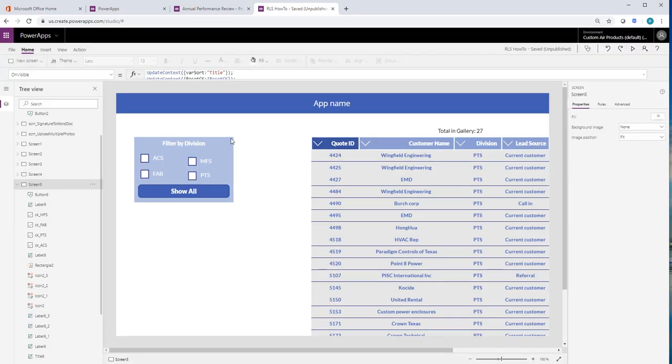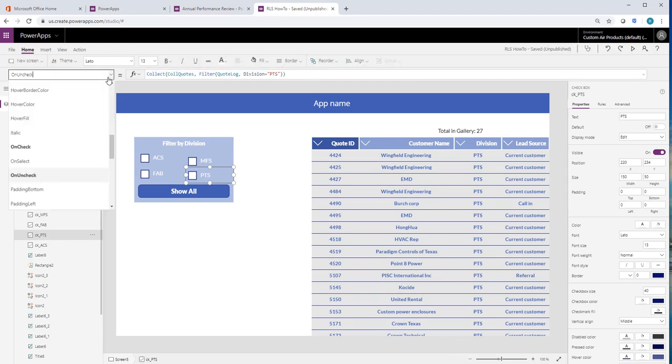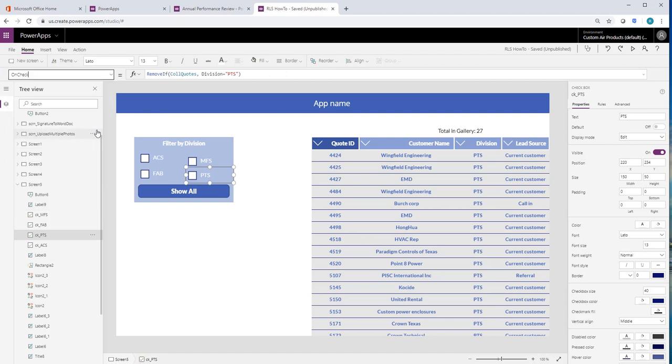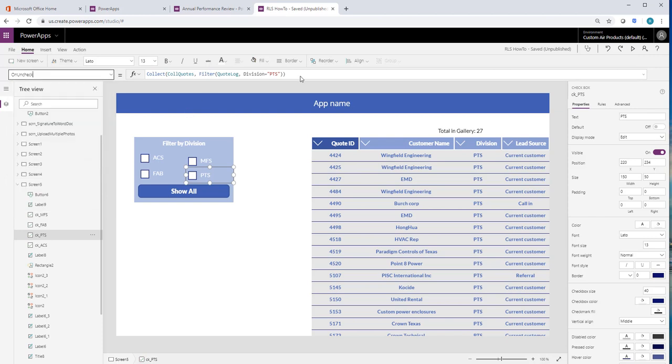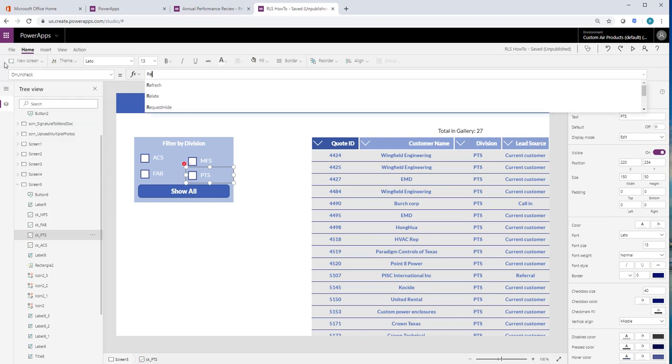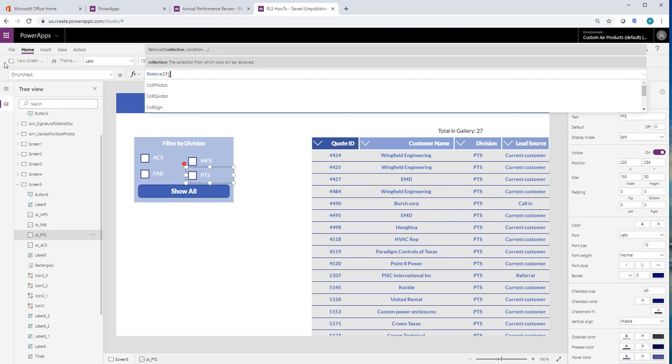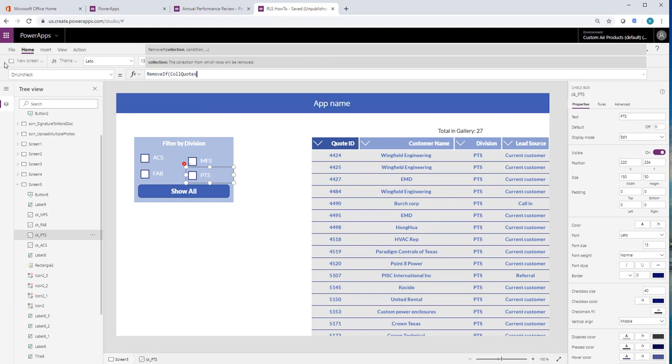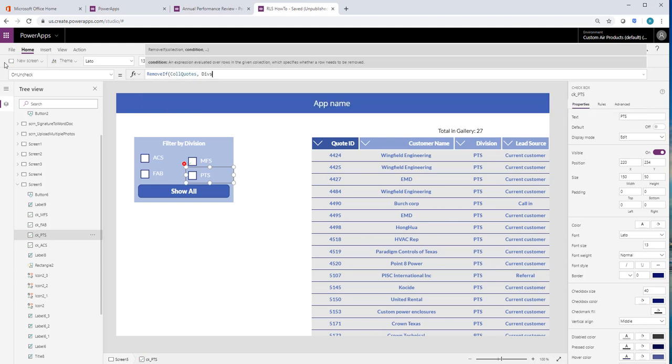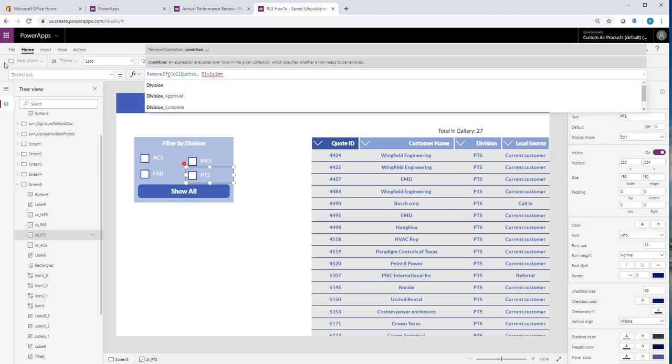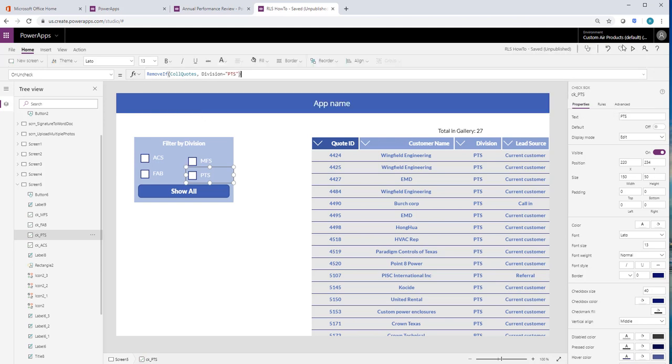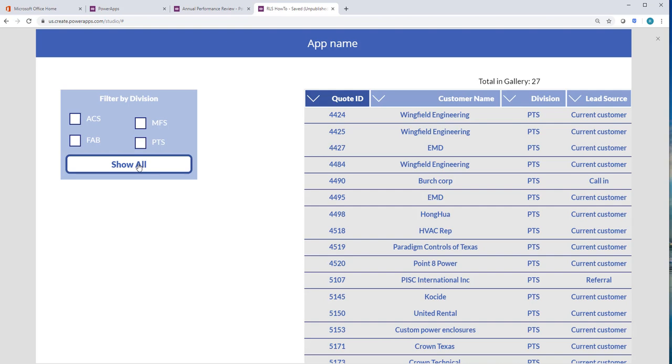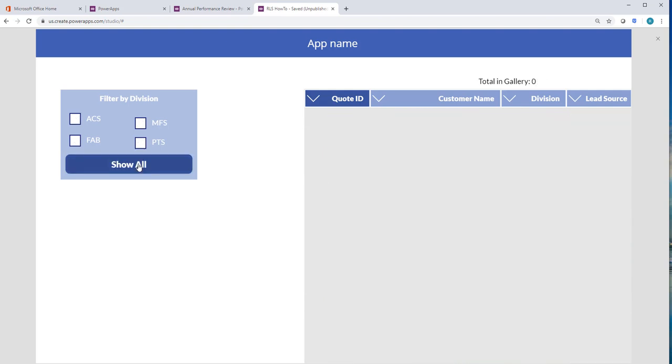Dang it. I did get that one backwards. On uncheck. I can't type either. Equals parts. Alright. I'm going to start off again. So everything, not everything, parts, not parts, MFS, not MFS, fab, not fab, fab, not fab.